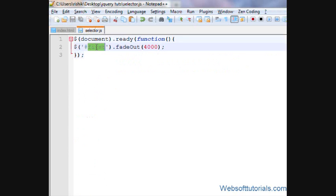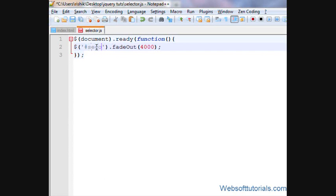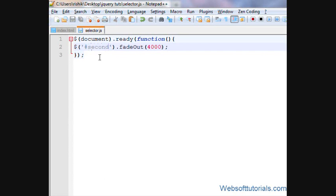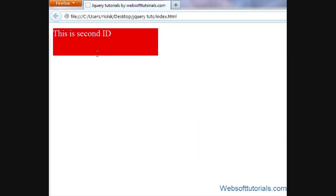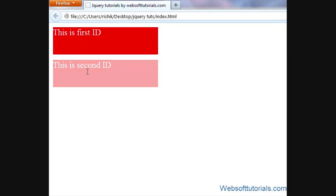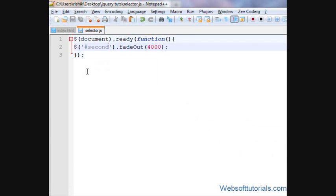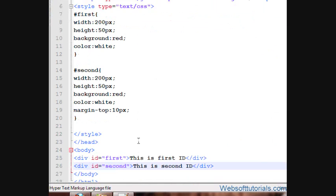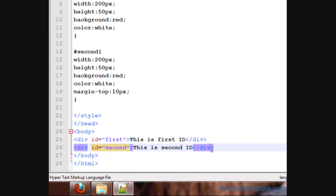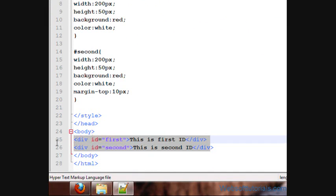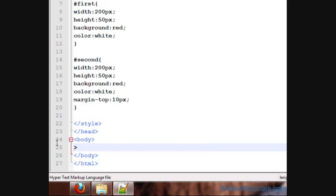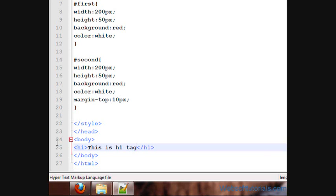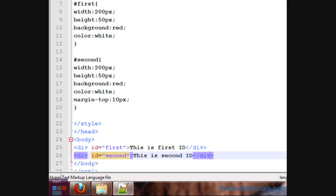I'll write a pound sign, then name of identifier or id. If I refresh, now you'll see the second div is hidden. In the same way, we are creating h1 tags and I'll write 'this is h1 tag'. Just comment it out.